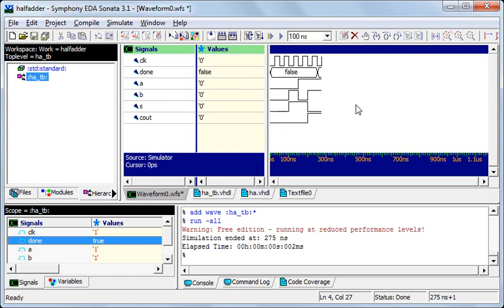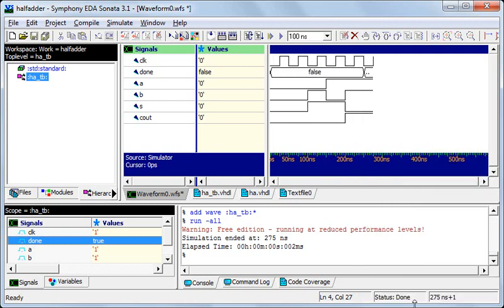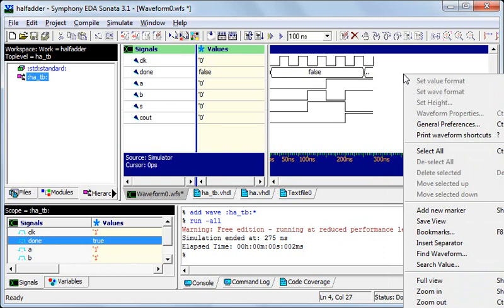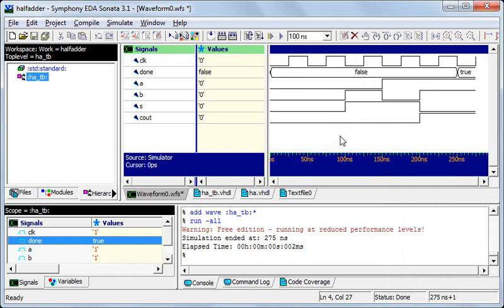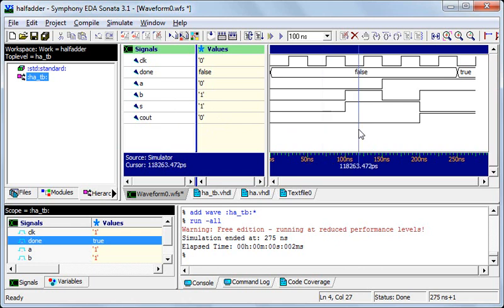So here are our waveforms. I'll just try to zoom in. So now notice first of all here I'll place the cursor. A, B are 0, 0 and so are S and C out. Now when A is 0, B is 1, the sum is 1 and the carry out is 0.